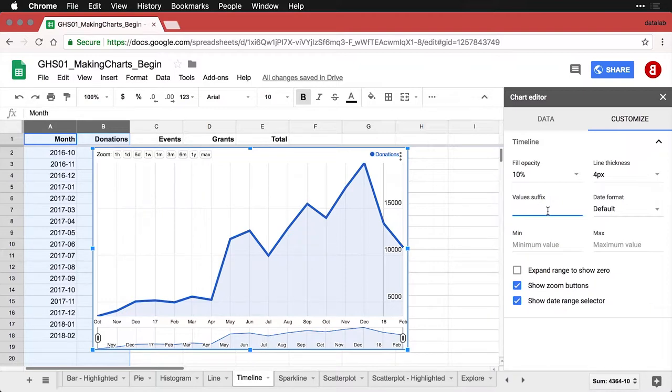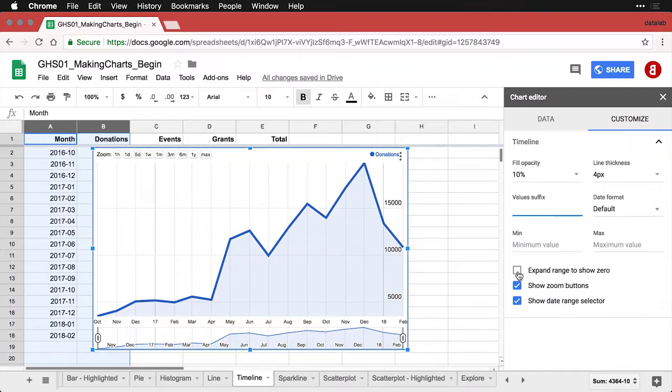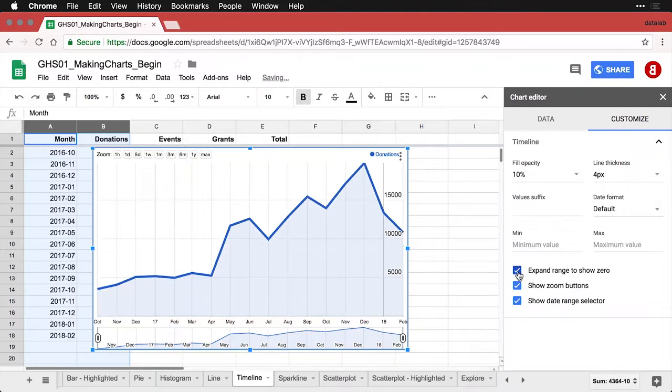There's one other important thing. You'll see that these values here go from 5,000 to 10,000 to 15,000, but they don't start at zero. And in my mind, they should always start at zero. So I'm going to click on this box, expand range to show zero. And now we're set.